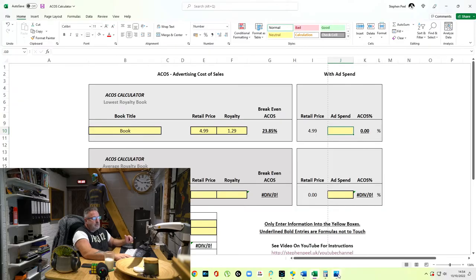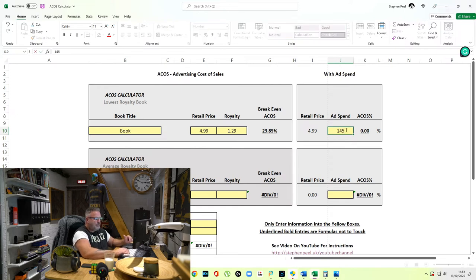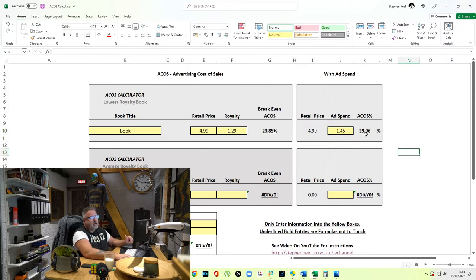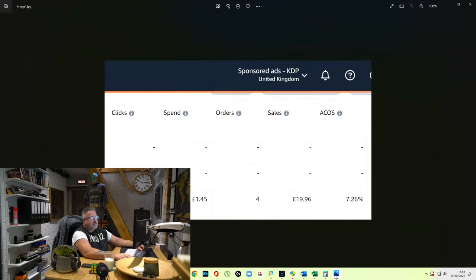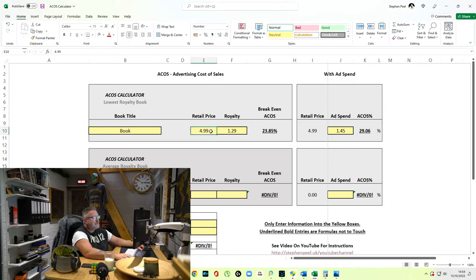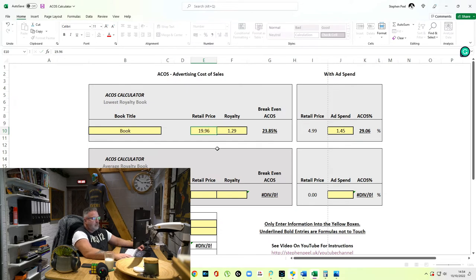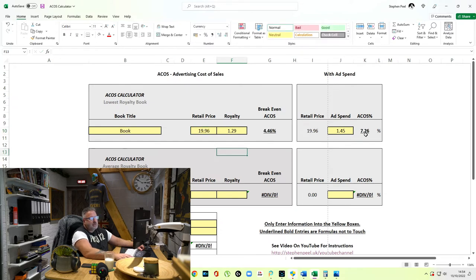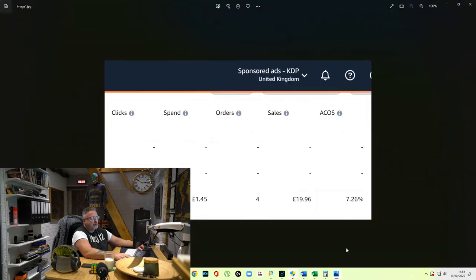If I can get it down to half that, brilliant. The ad spend was $1.45, so I've entered $1.45 here. You'll see the ACOS shows 29.06% when only one sale is entered. But if I go and look at the full sales — $19.96, because I've sold four of them — I put $19.96 in and the ACOS is now 7.26%.